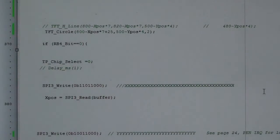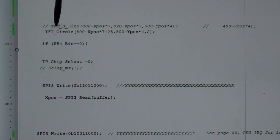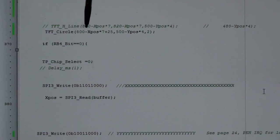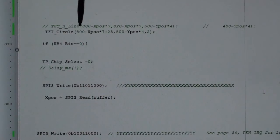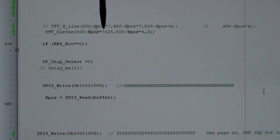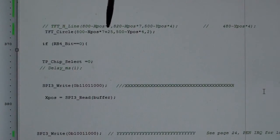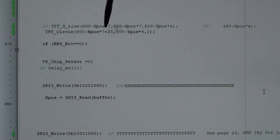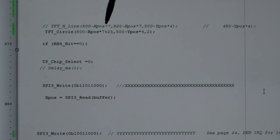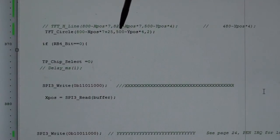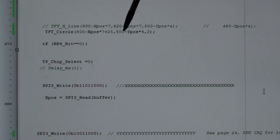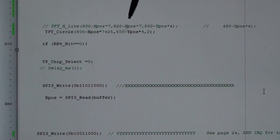So this is drawing the circle. I initially had a horizontal line - this is now drawing the circle. So TFT_Circle, so it's 800 which is the width of the screen, 800 minus X position times 7. So we're multiplying the raw data by 7, plus 125. So that's just the offset with everything set on this screen.